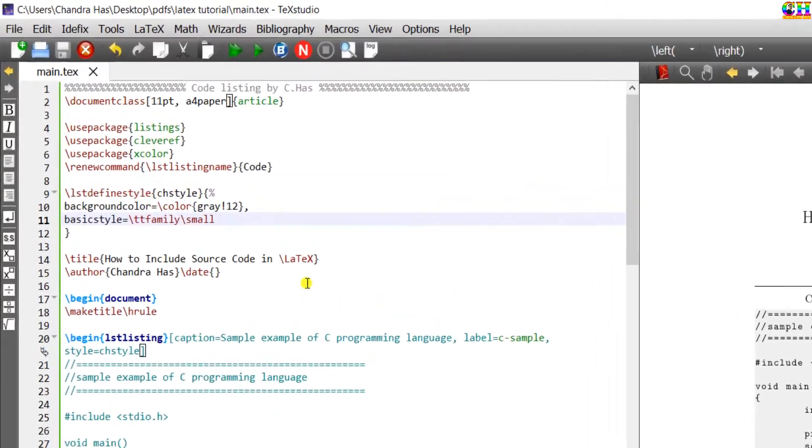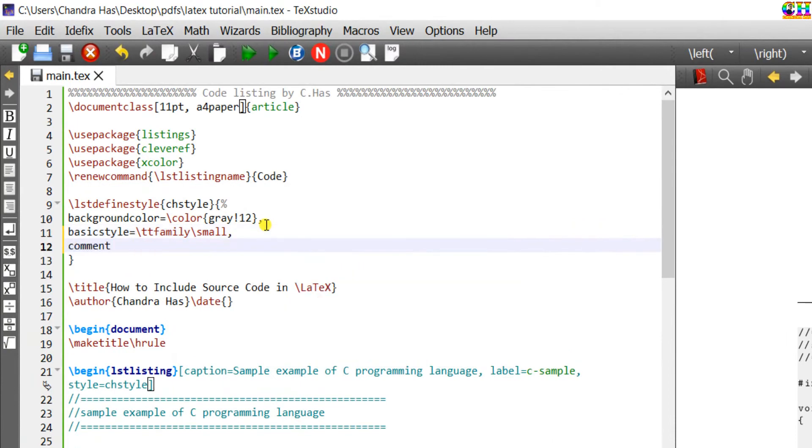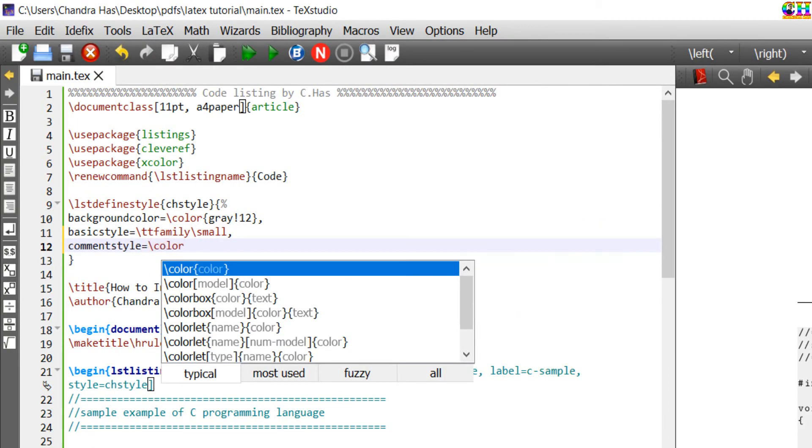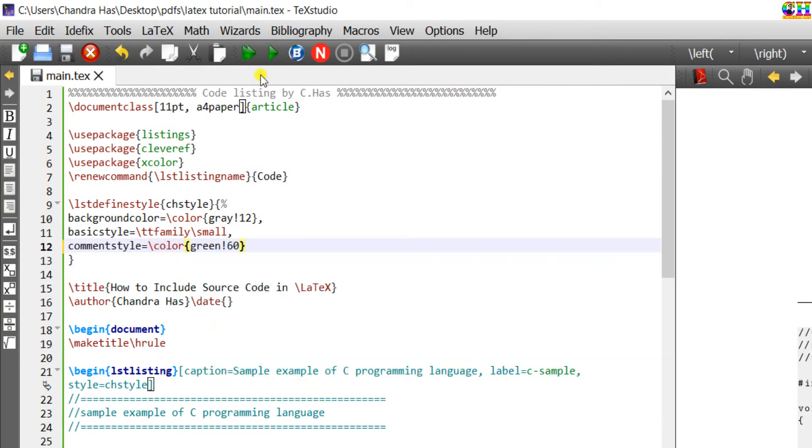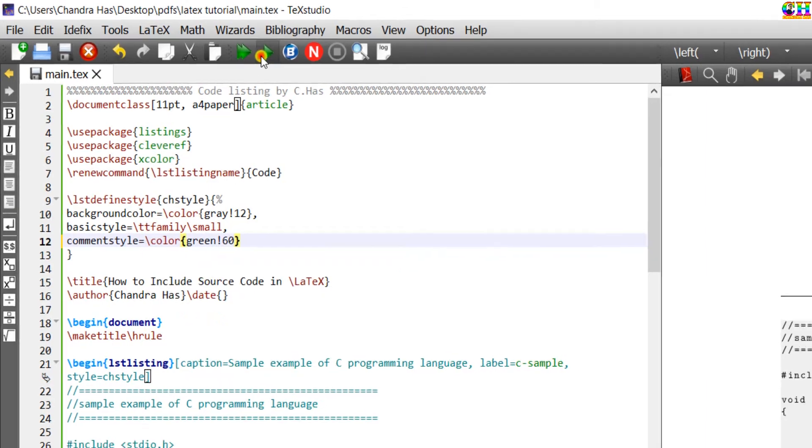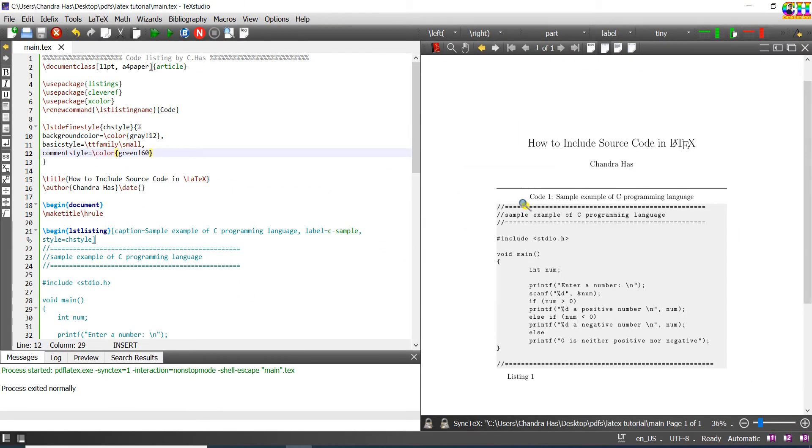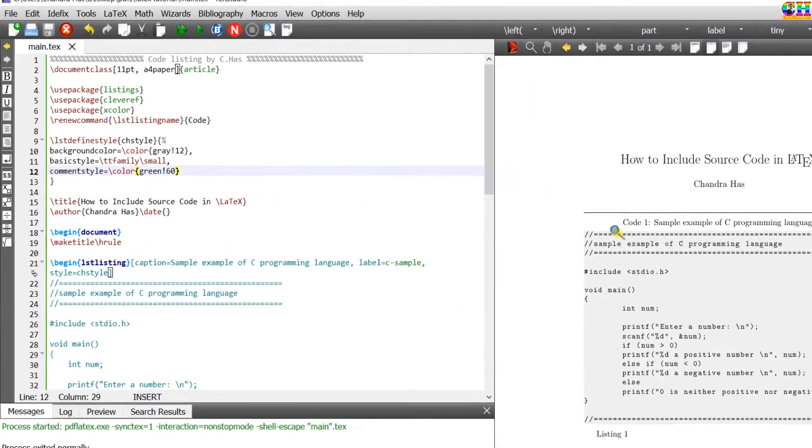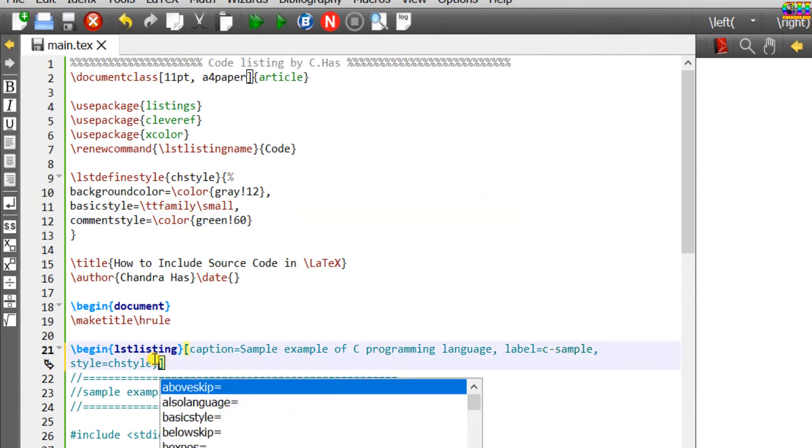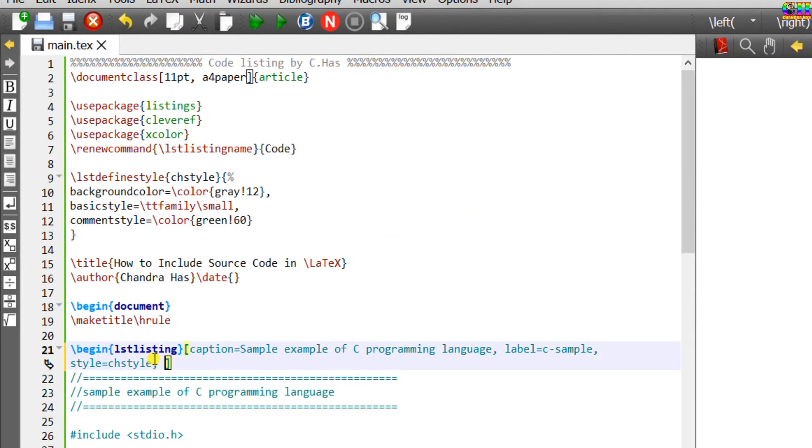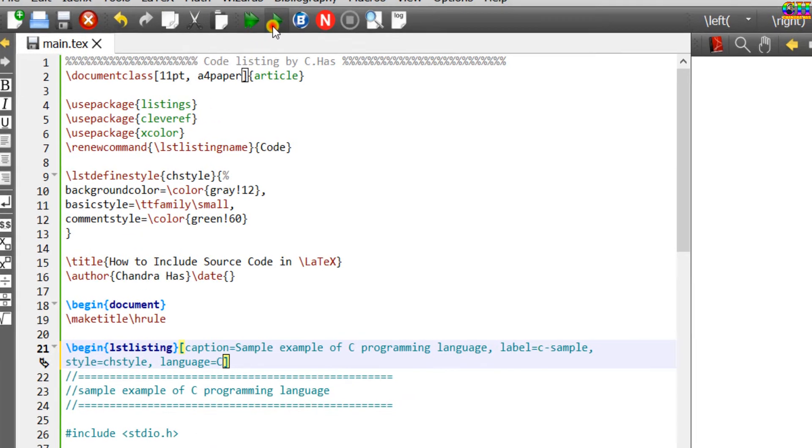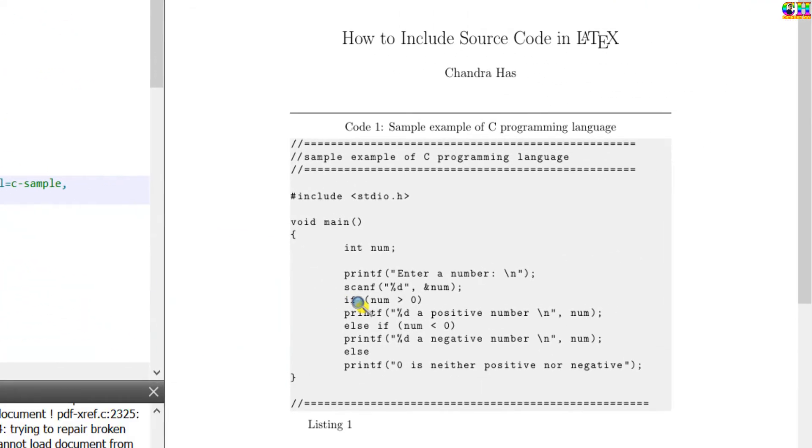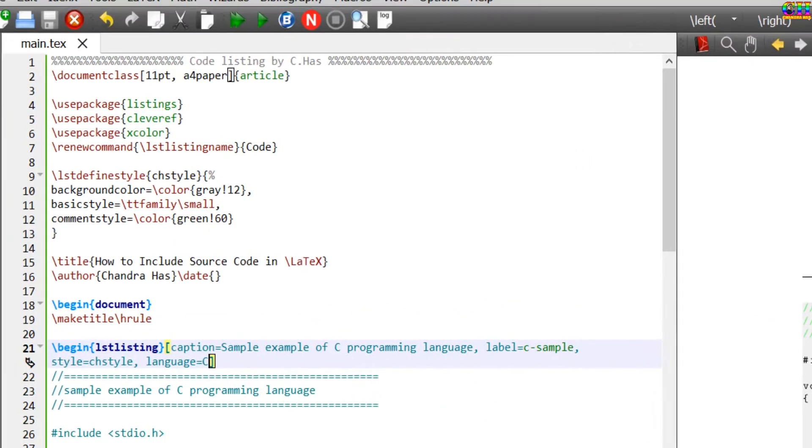Set the color for the comment. Color is not coming. We have to define the language at this place. This is C. Now it's working.